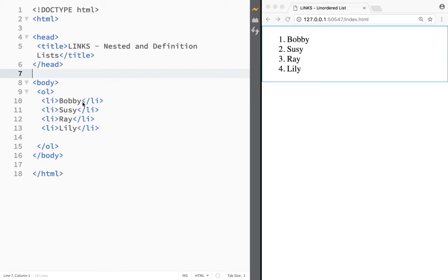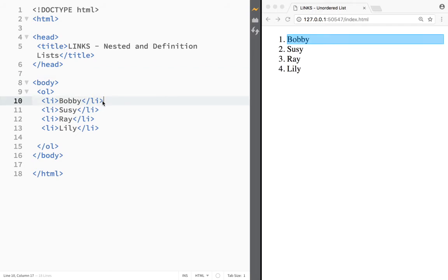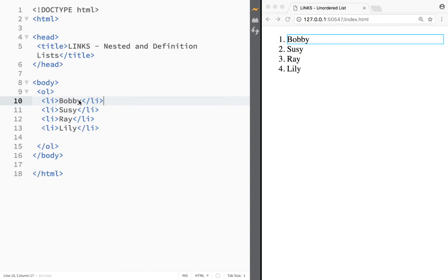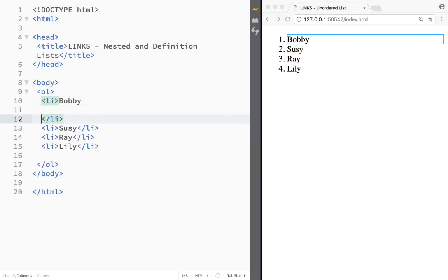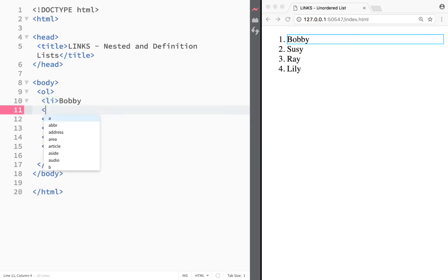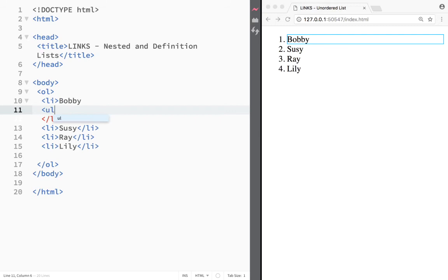A nested list means that, let's say over here I have an ordered list right here. And if I would want to add like some type of numbers, let's say over here in Bobby, all I would have to do is actually create over here an ordered list. So I have here Bobby and what I would do right now is I would create an ordered list.